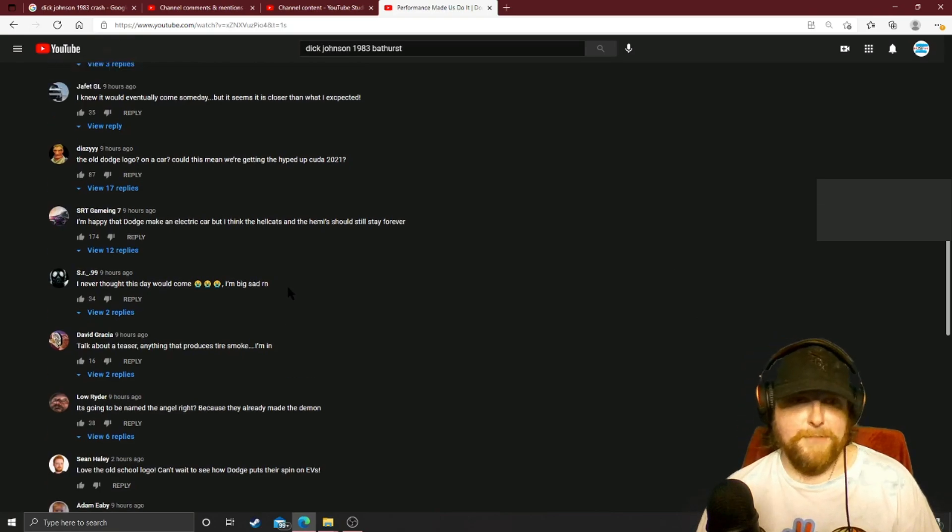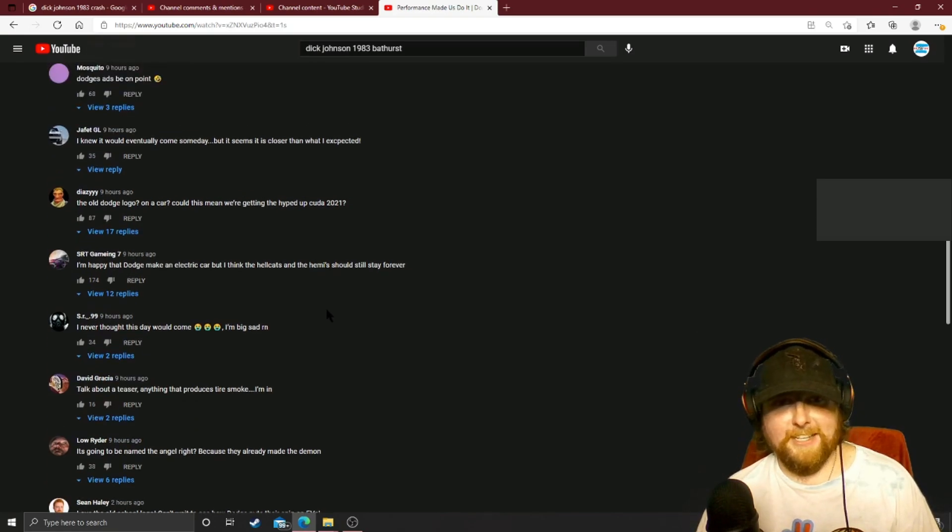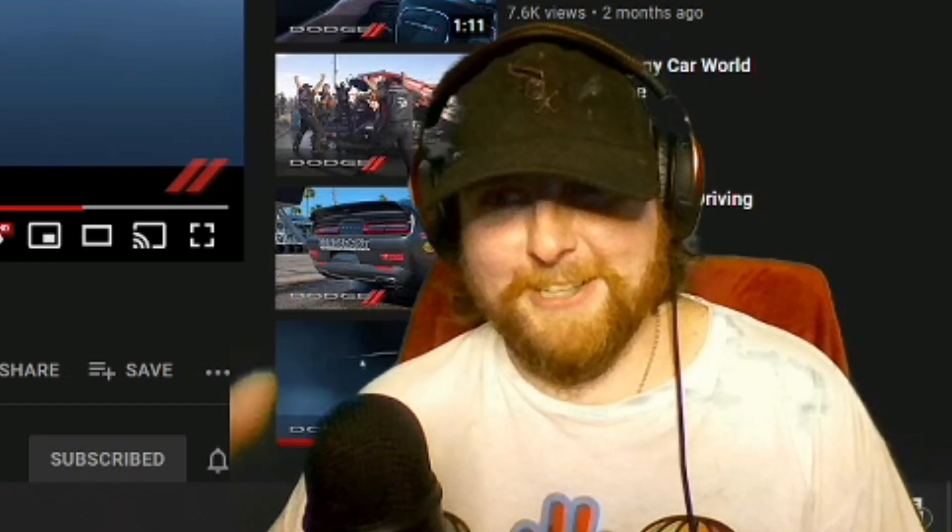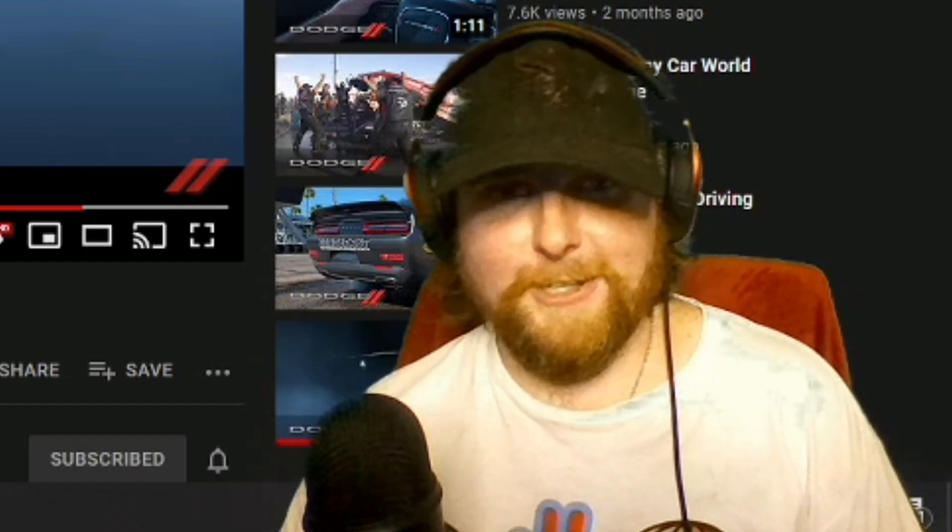You got to think of something too. Is this like a bad thing? Would it be a bad thing to bring back the Cuda or even the old logo with something, you know, that's so opposite of the old cars? You know, you have an old Cuda, you have an old Dodge Charger with that awesome logo they used to use.